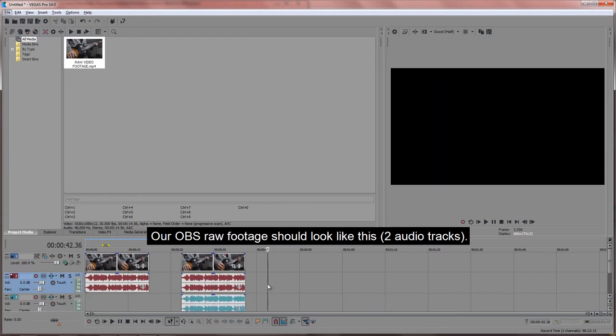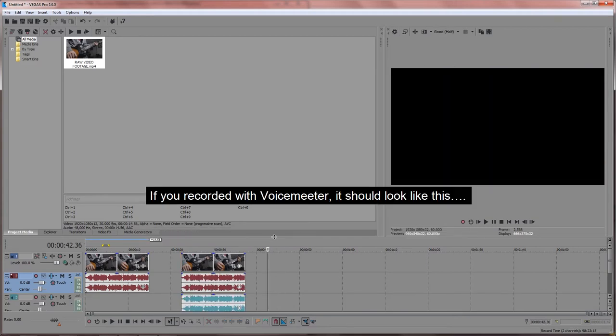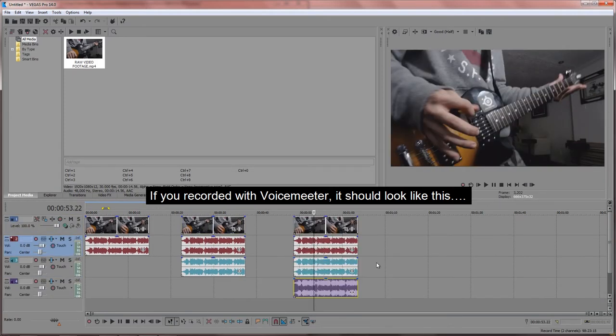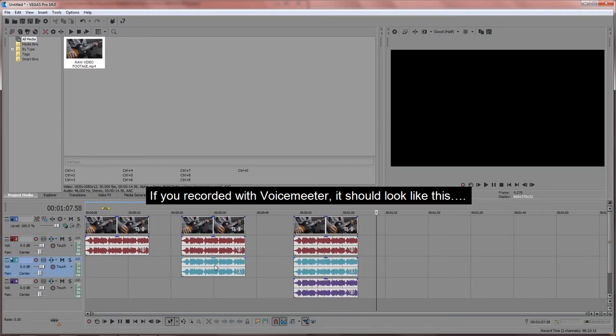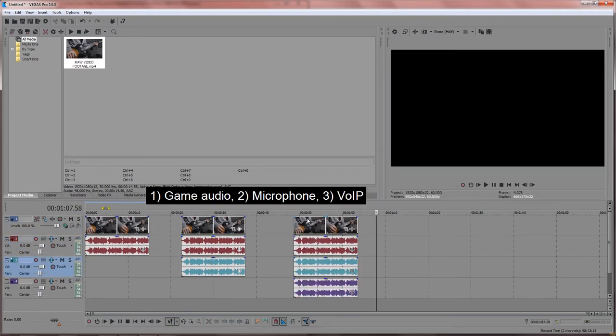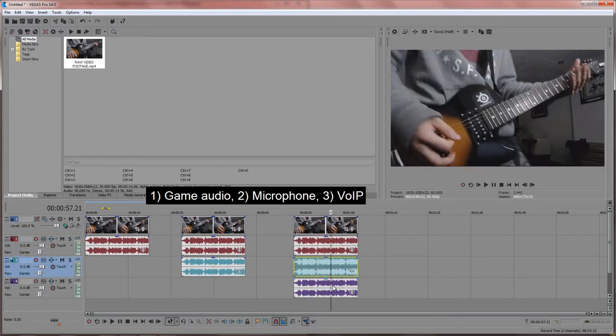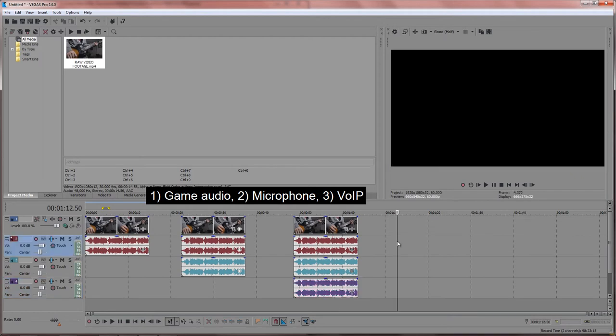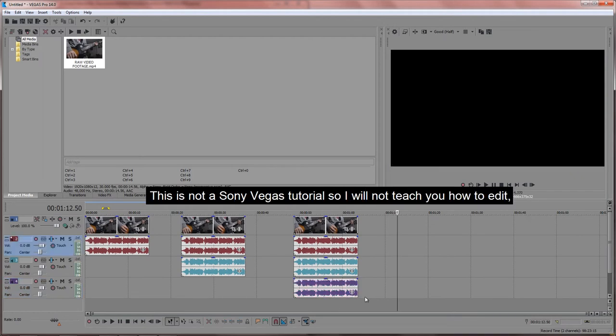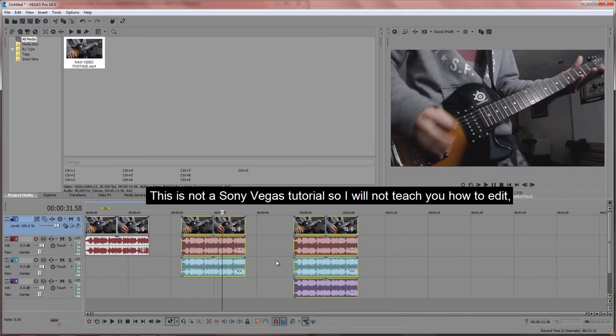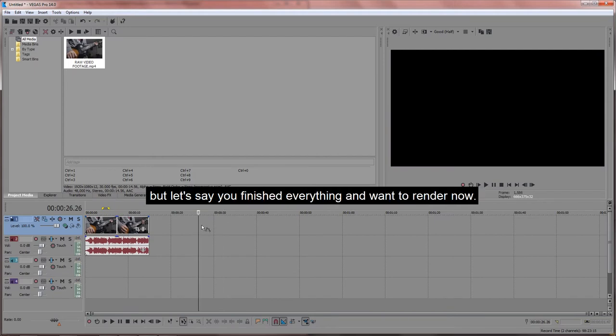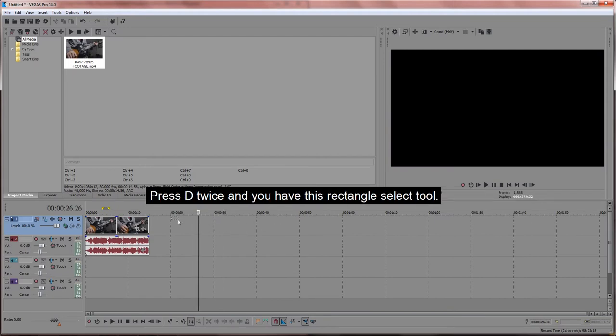And if you record it with VoiceMeeter, it should look like this. The game audio, the microphone, and your VoIP. This is not a Sony Vegas tutorial, so I will not teach you how to edit. But let's say you finished everything and you want to render now. Press D twice and you have this rectangle select tool. Select just your videos and right-click to access switches.